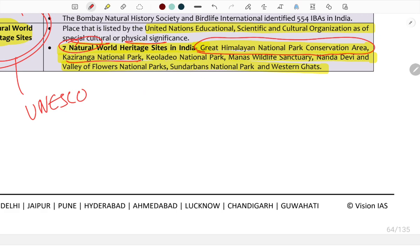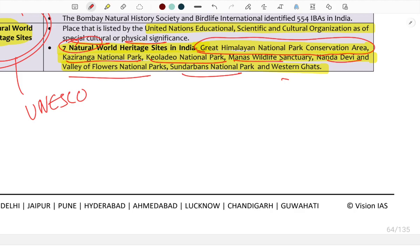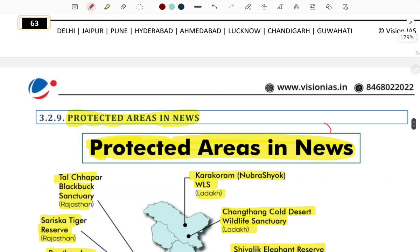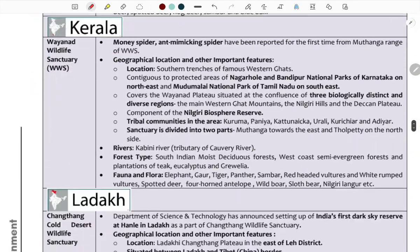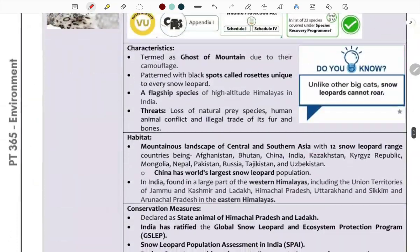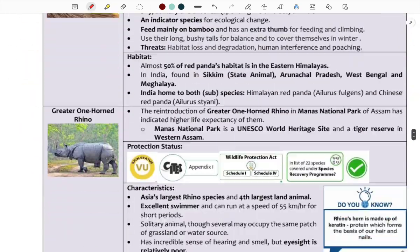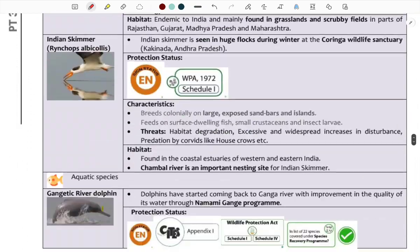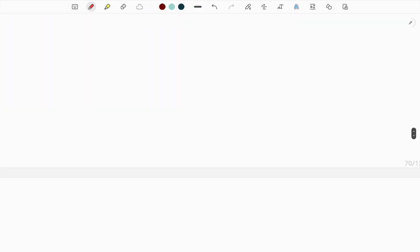Other notable World Heritage Sites in India include Manas National Park in Assam and Sundarbans National Park. This concludes the lecture on wildlife and conservation topics. The next session will cover either economy or science and technology.